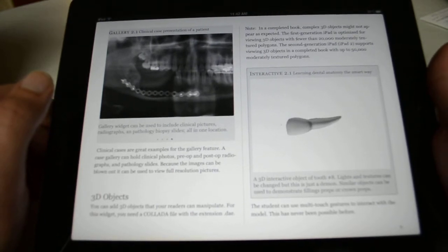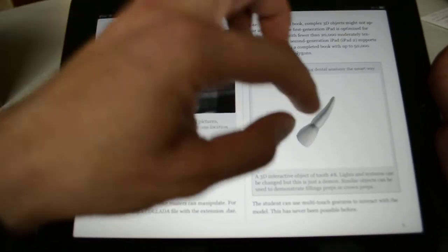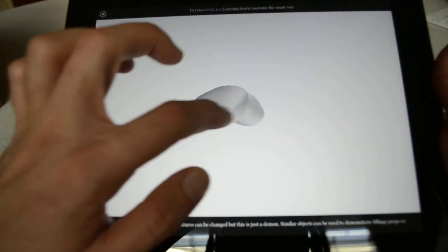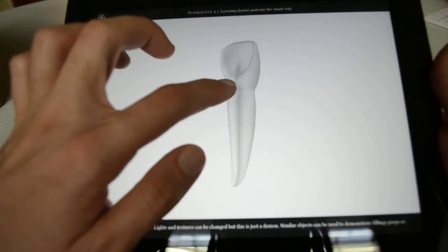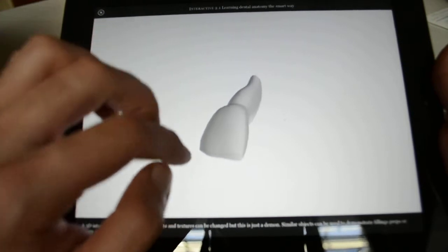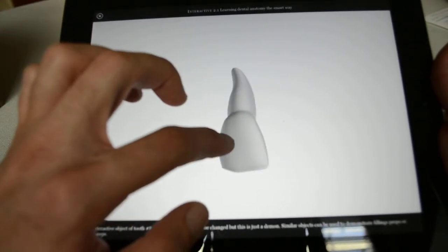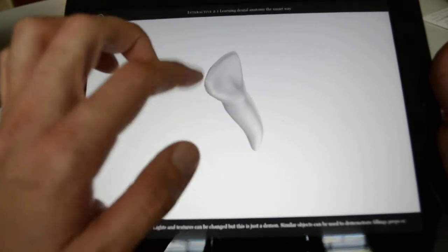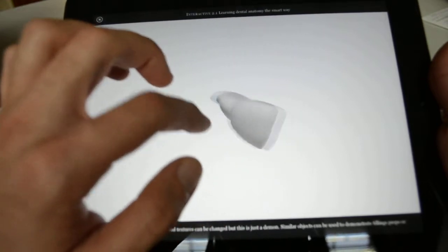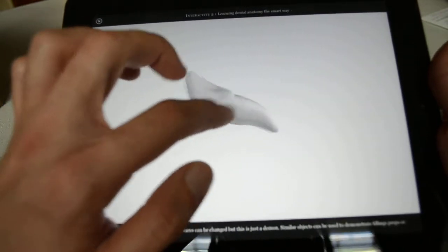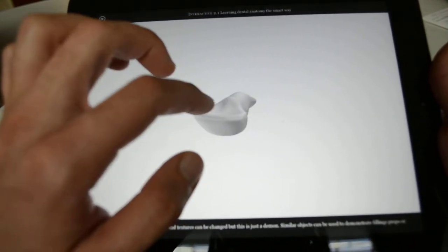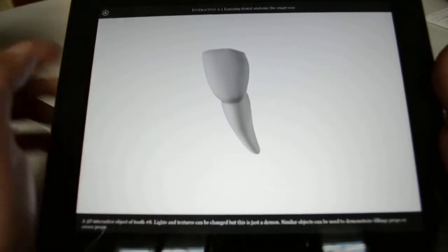You can also include 3D objects. I did this 3D anatomical tooth using a 3D program called Maya from Autodesk. As you can see, you have an anatomically correct tooth for one of the upper incisor teeth, tooth number 8. I can learn dental anatomy by just rotating the tooth around, looking at the cingulum area, the incisal edge, the root and the crown of this tooth. Rather than having a lot of pictures from multiple directions, I can use my finger to intuitively look at the tooth from different directions.